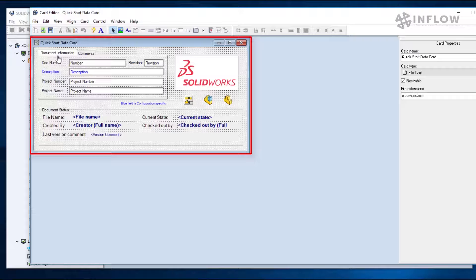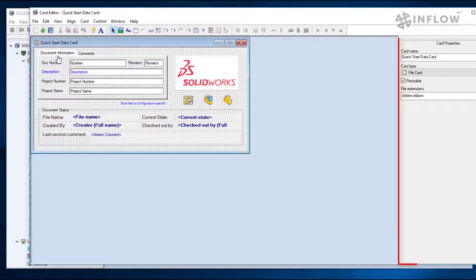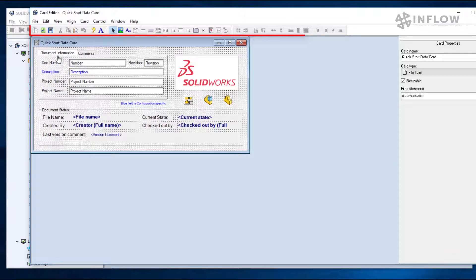What we see now is the card editor tool. In the middle, we can see our data card and everything on it. On the right hand side, we can see parameters that we can link to our data cards. And on top, we can see the different options and controls that we have within our data card.